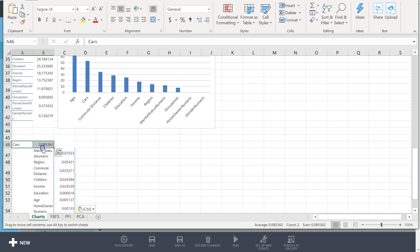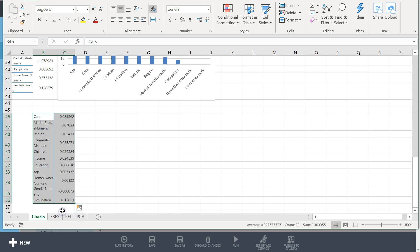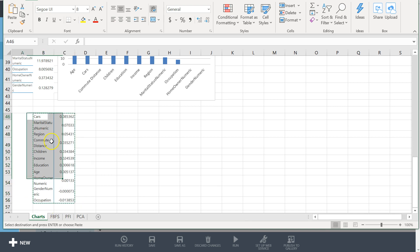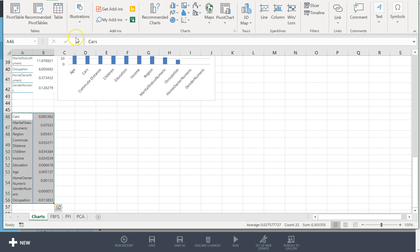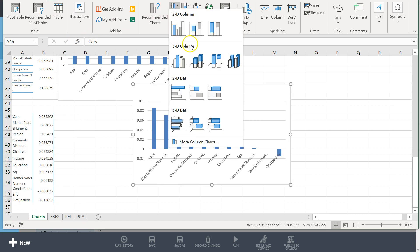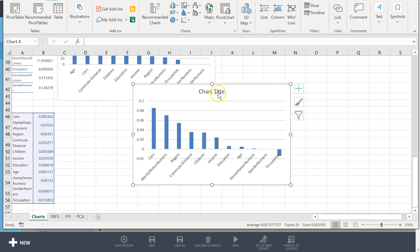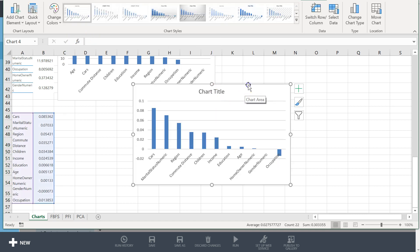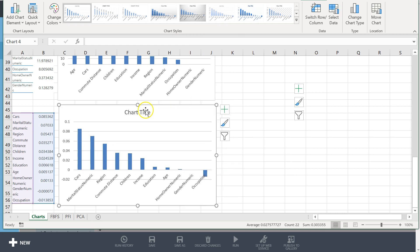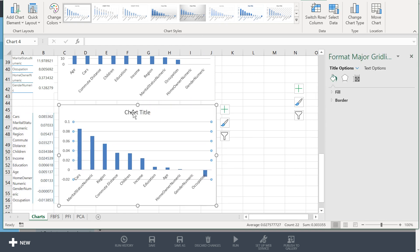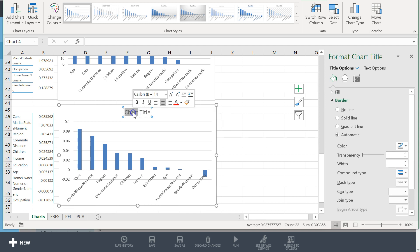I'm gonna go here to my charts tab and paste these. This paste is a little bit better than filter-based feature selection did. Alright, let's move these over now and let's go ahead and insert a bar chart based on these.